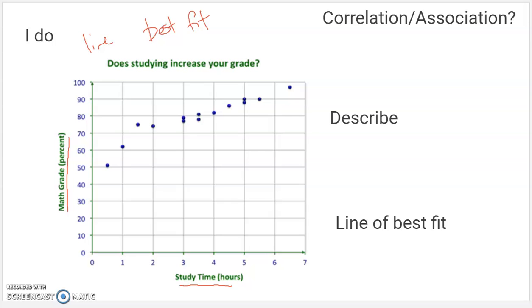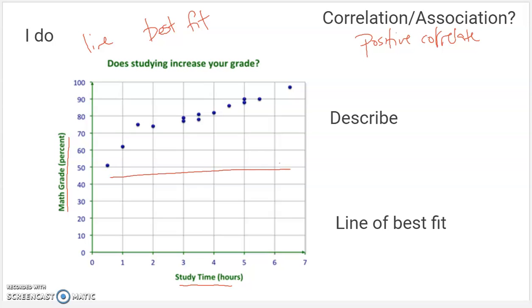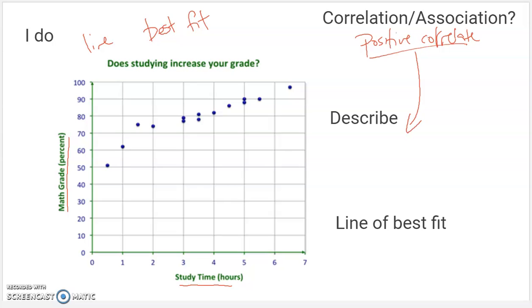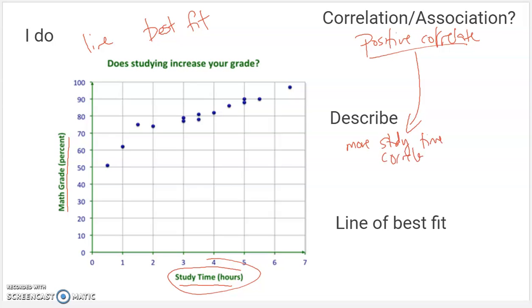Looking at this, I would say there is a positive correlation. It seems like the more time studying, the more the grade went up, generally speaking. And since there's a positive correlation in this case, that means more of this variable correlates with more of this variable — more study time, higher math grade.